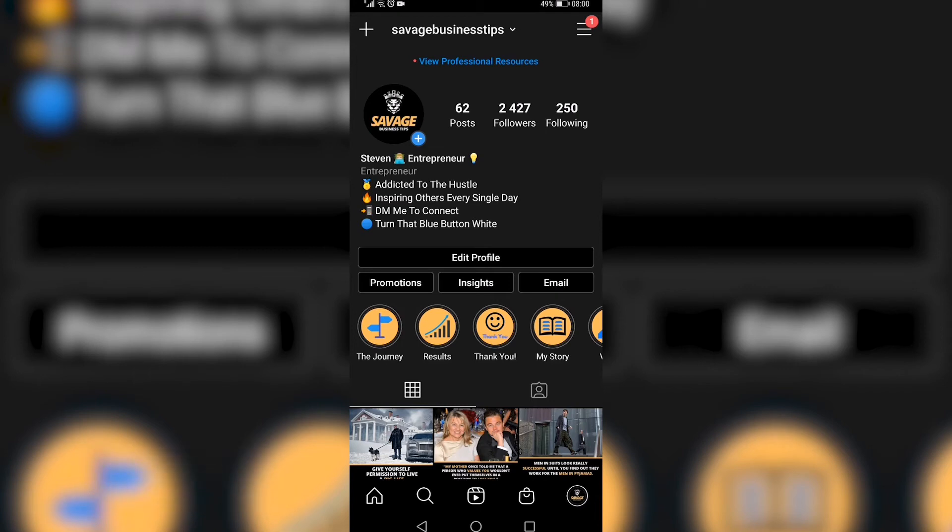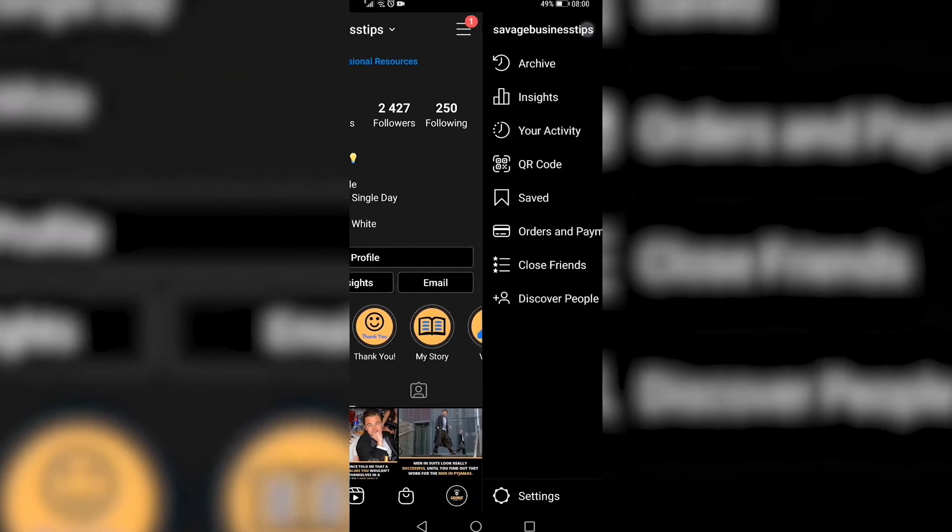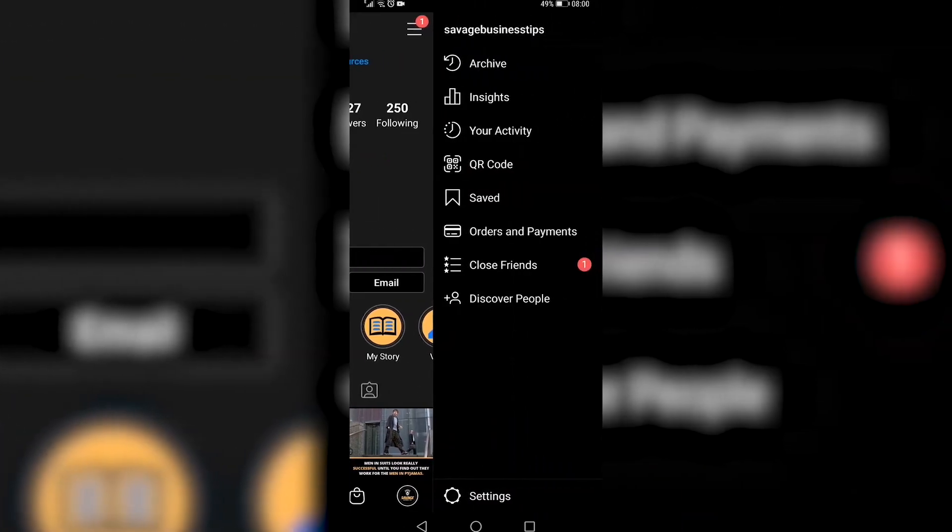Then you want to tap on those three horizontal stripes at the top right on an Android device. It might be located slightly differently on an iPhone, but just find those and tap on it, and then you want to tap on settings.